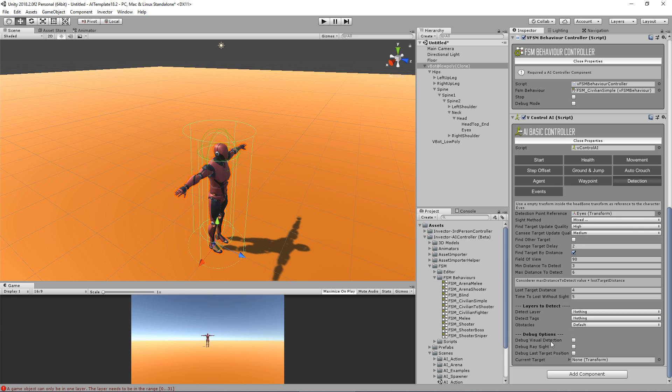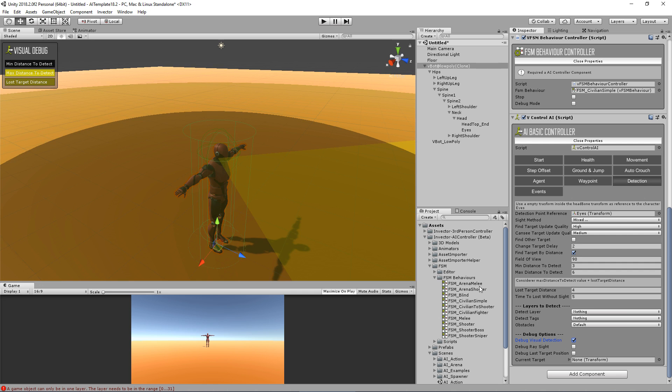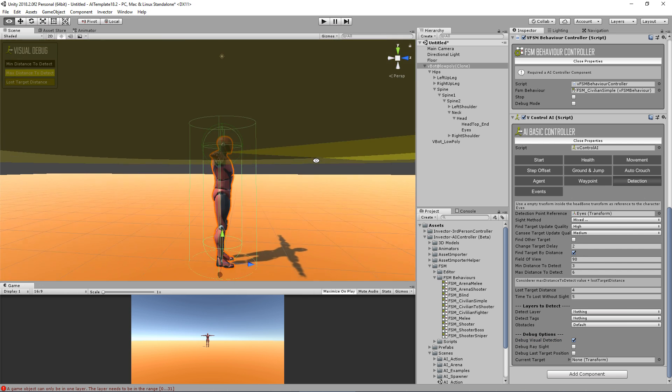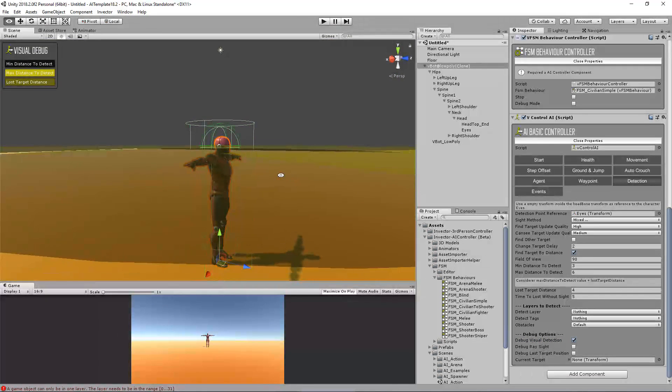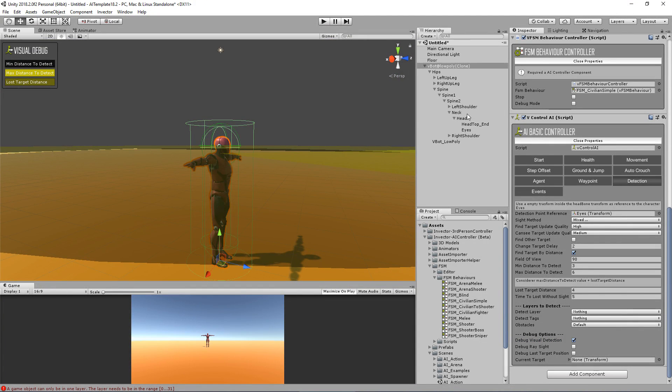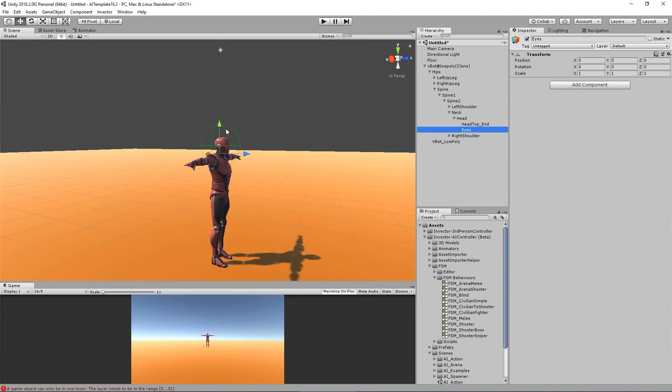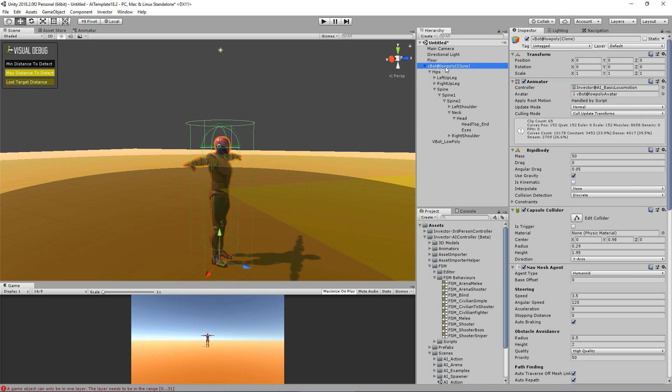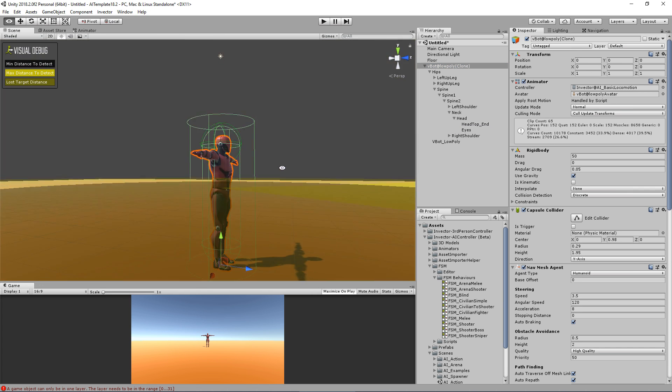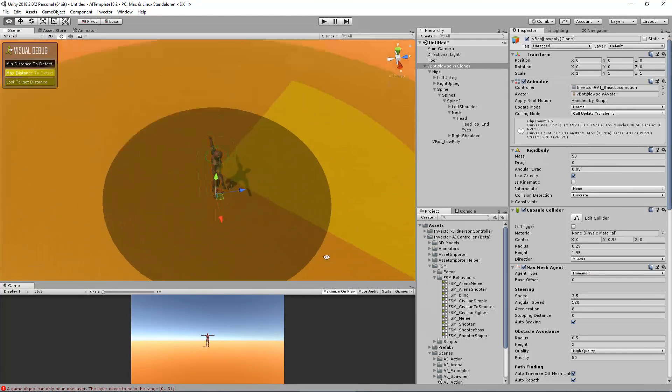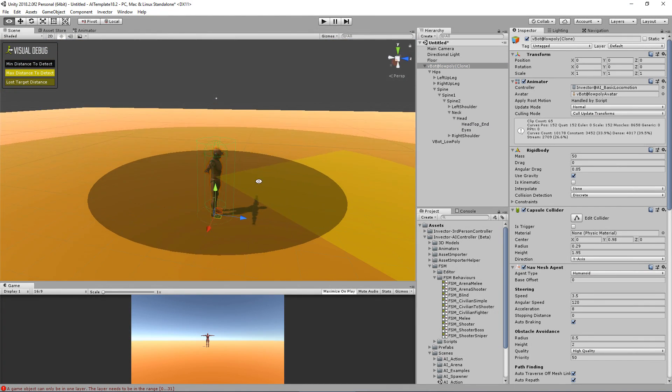Let's go to the eyes and assign it here. And now if we turn on the debug visual detection, you will notice that the eyes will be the point of start for detection.